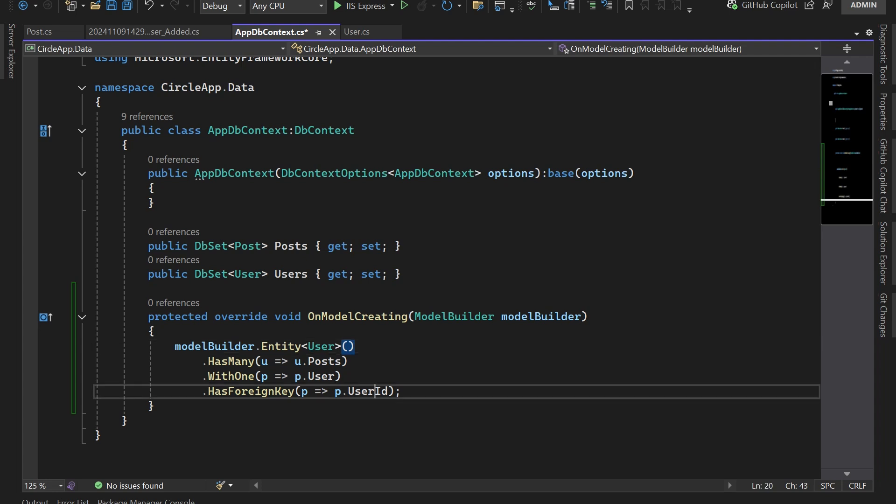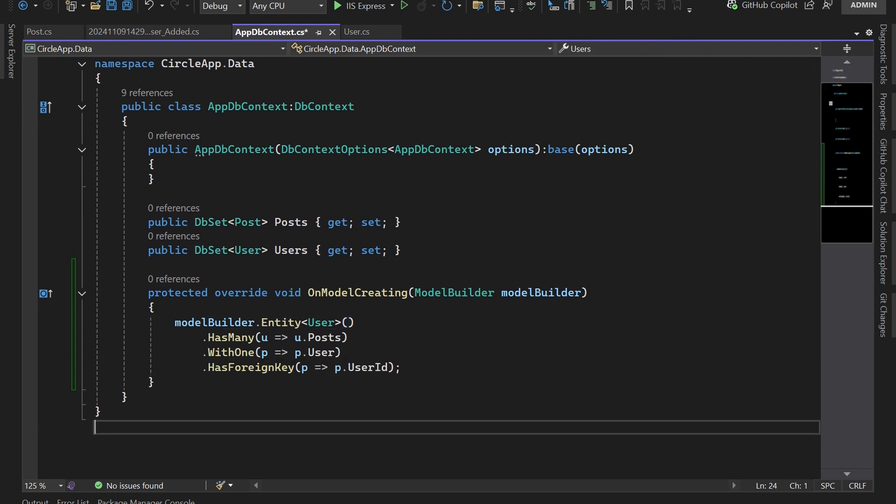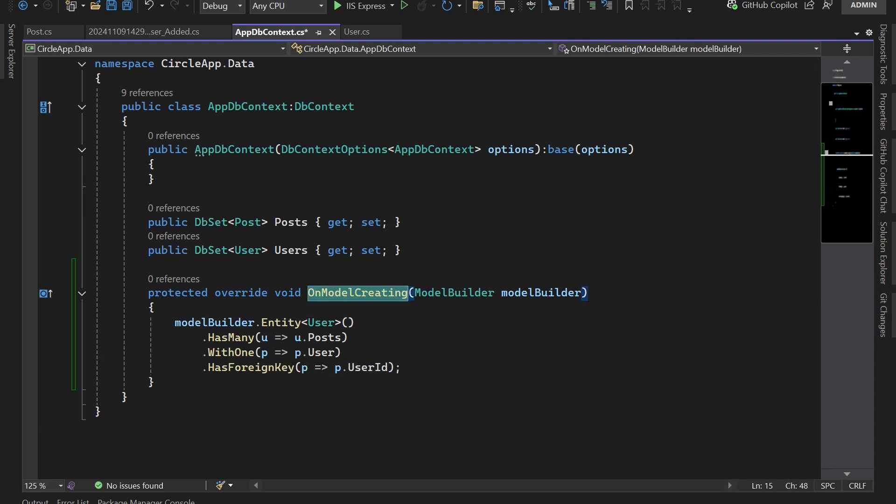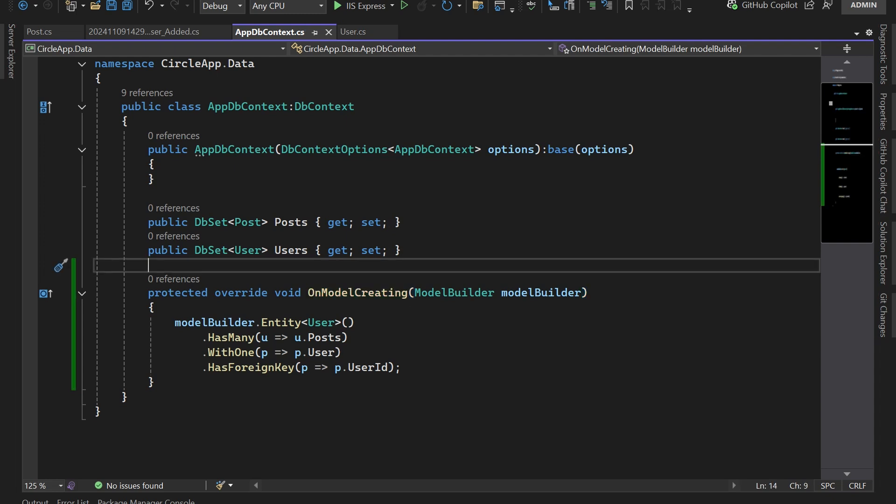The OnModelCreating is just a method in the Entity Framework's DbContext class that allows you to configure model relationships, constraints, and other mappings to the database schema. Basically this is used to customize how the Entity Framework maps your entity classes to the database schema. Since we added some code that we want to use to change the database schema, we need to push these changes to the database.